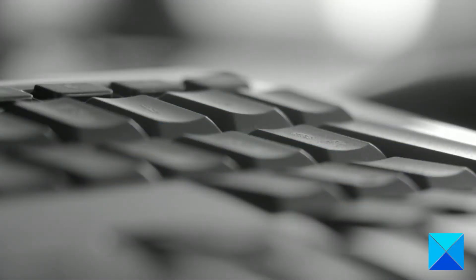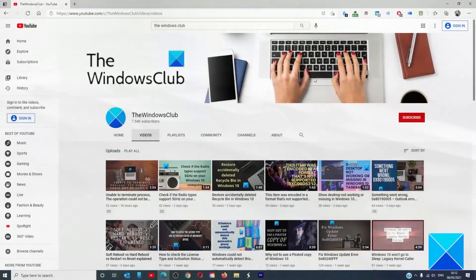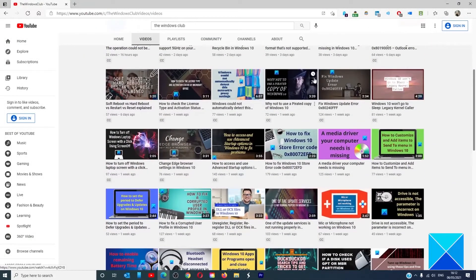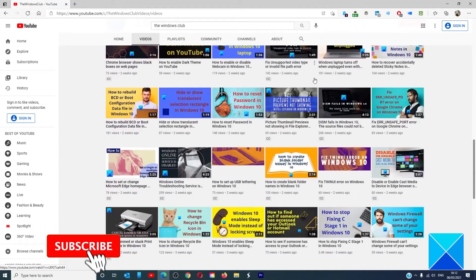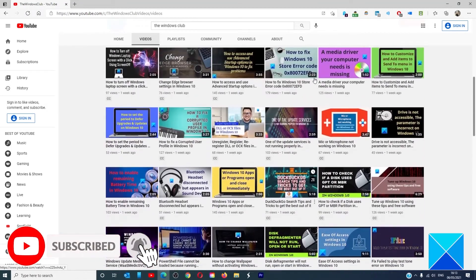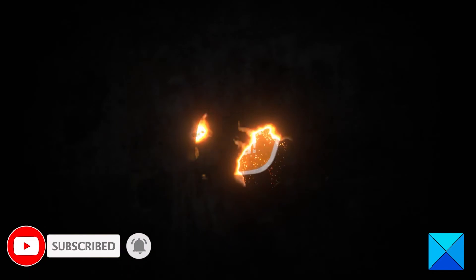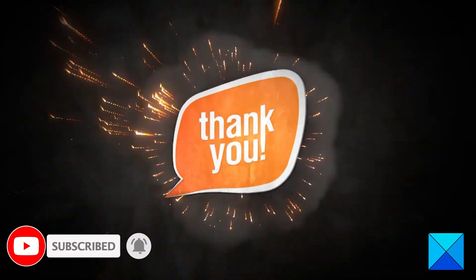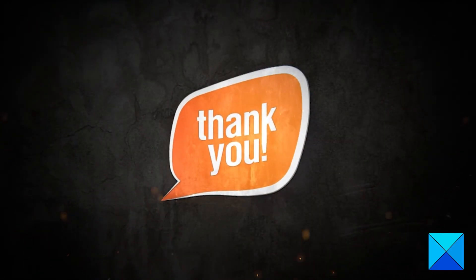For more helpful articles to help you maximize your Windows experience, go to our website thewindowsclub.com. Do not forget to give this video a thumbs up and subscribe to our channel where we are always adding new content aimed at making you the master of your digital house. Thanks for watching and have a great day.